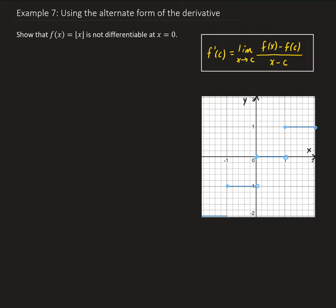In this example, we want to show that the floor function is not differentiable at x equals 0 using the alternate form of the derivative. We have in this box the alternate form of the derivative, and we want to use this definition to show this.